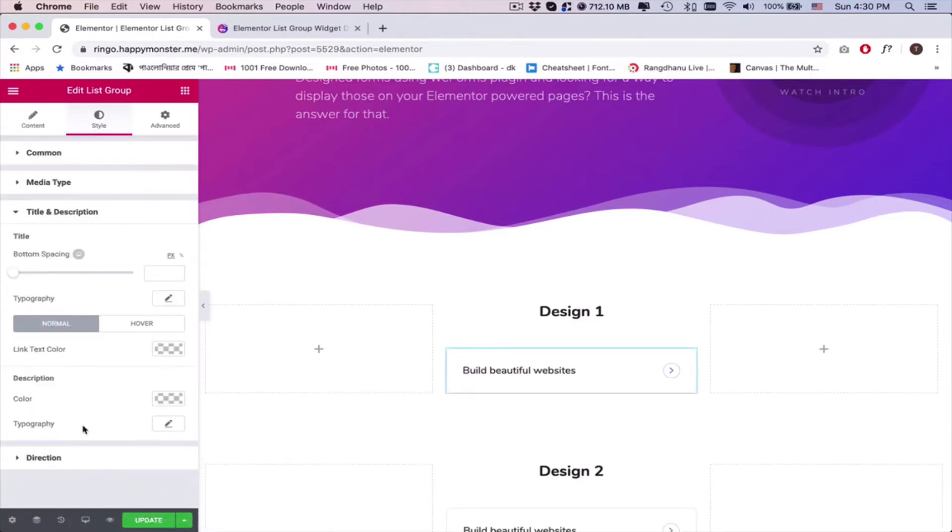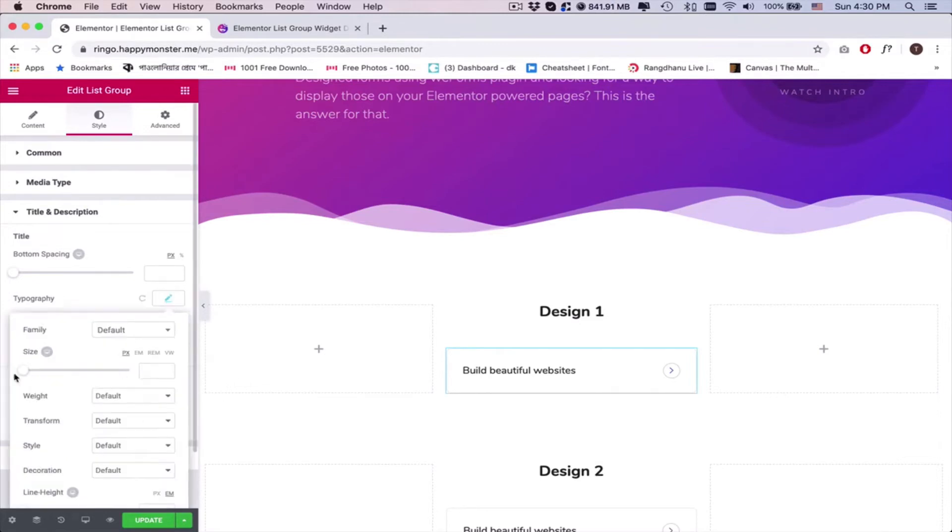Open the title and description from the style, then change the typography and hover effect.